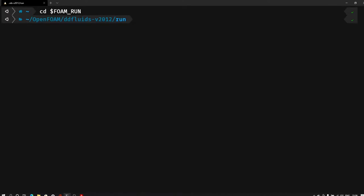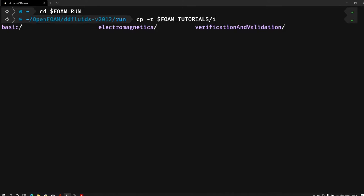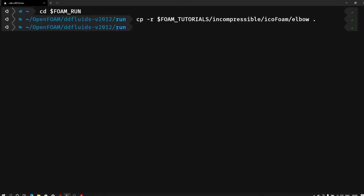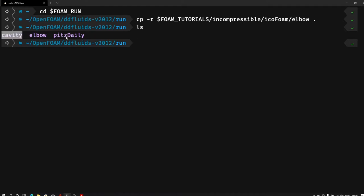Now the next step is copying the files. For that let me type cp space hyphen r. This will copy the file or folder. Now from where we want to copy the file, so from tutorials folder. For that I will type dollar FOAM underscore TUTORIALS. Then I will go into the incompressible folder, from there I will go into the icoFoam, and there our elbow case is available. Now where I want to copy, so that will be in my run folder. Currently I am in my run folder, so that's why I am just putting a dot after space and hit enter. So that will copy the elbow case into the run folder. Let me type ls to verify. So from previous case we have cavity, Pitz Daily, and now elbow case.